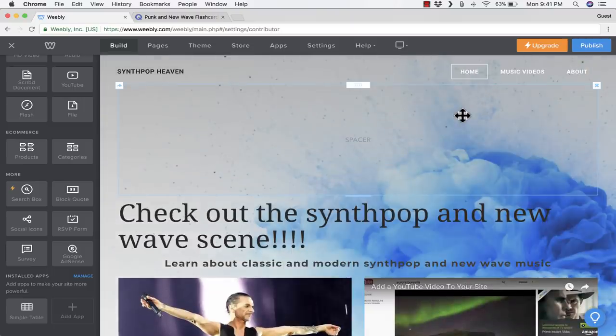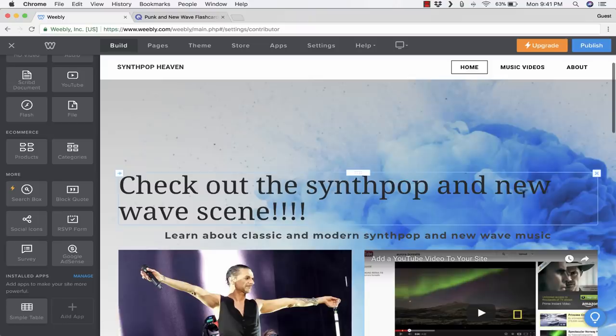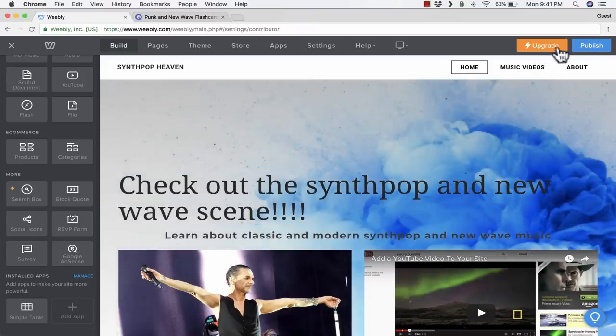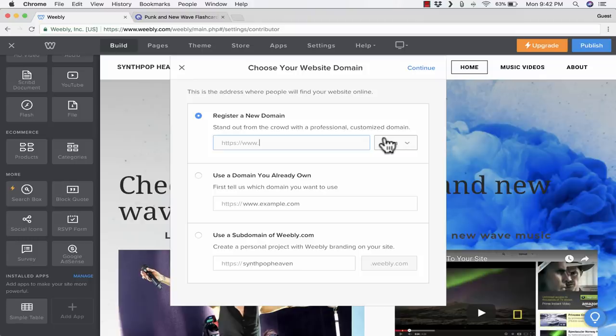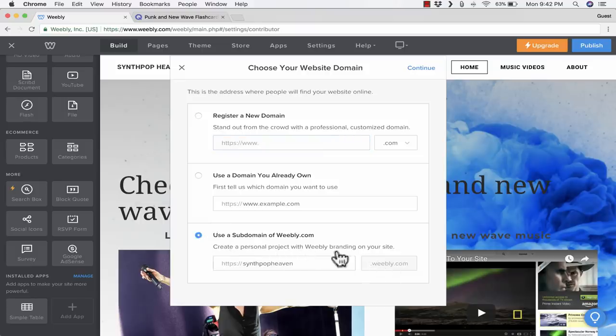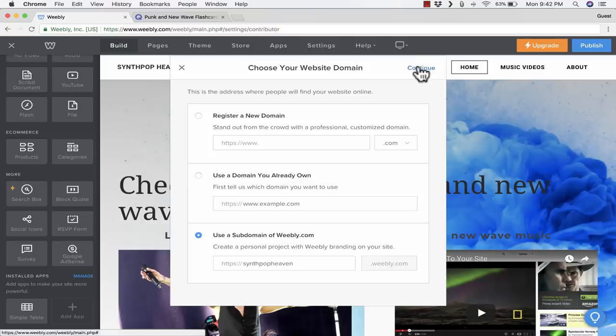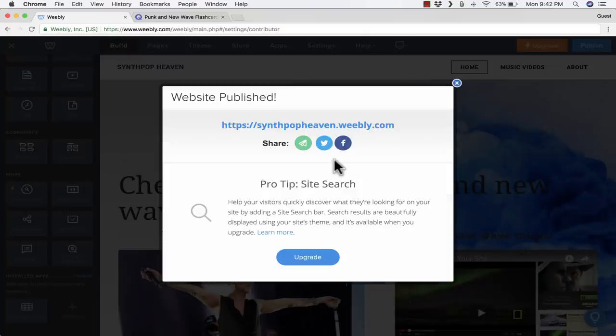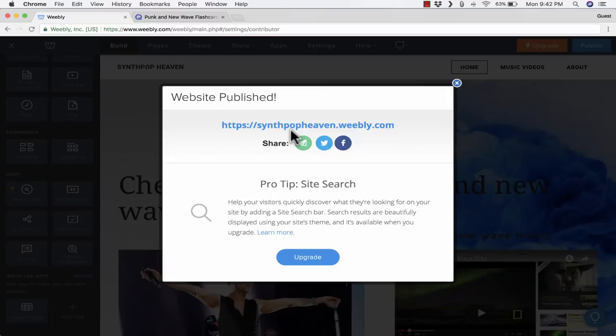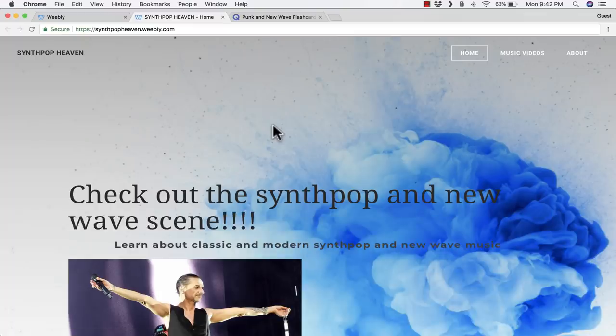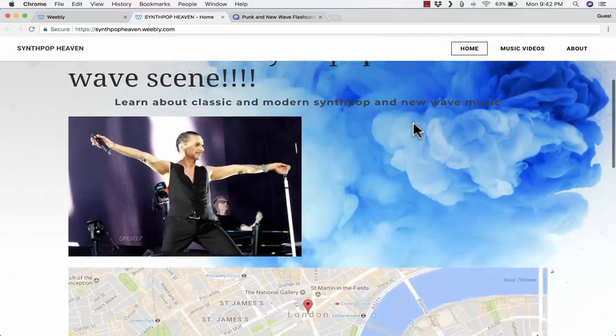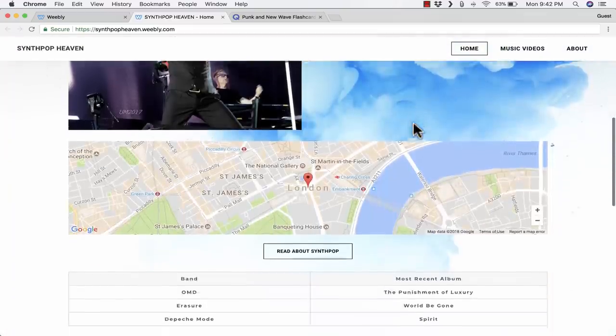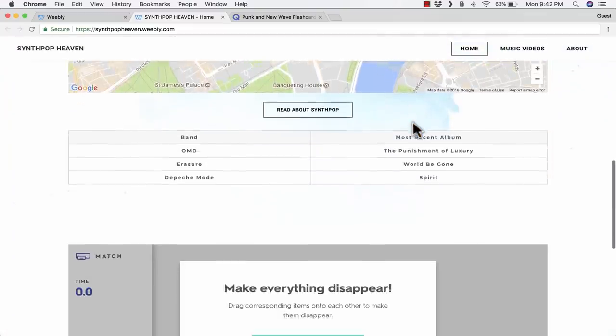To actually experience the real website that I'm building here, you have to go here to the upper right and click on publish. This is another opportunity for Weebly to get me to pay for a domain. I'm going to stick with the free version here, a subdomain of Weebly, and I'll click continue. It's publishing my website, and now this website is published and ready for people to visit. I can check it out by clicking this link, and this is now a real website that anyone can go to and enjoy.